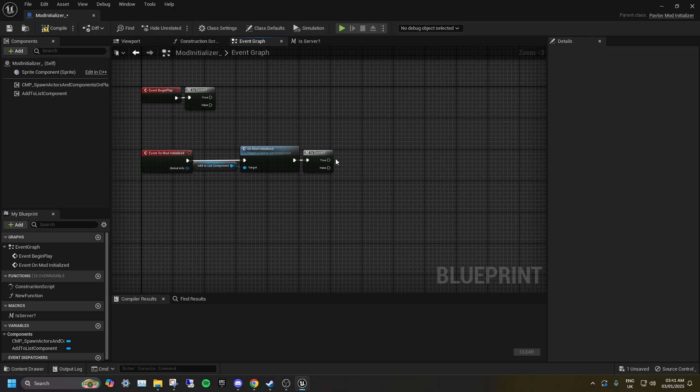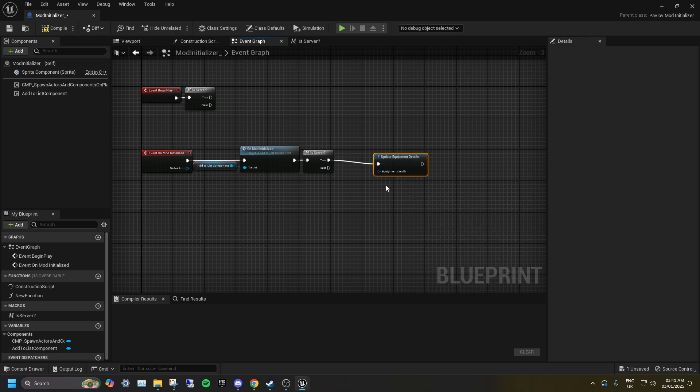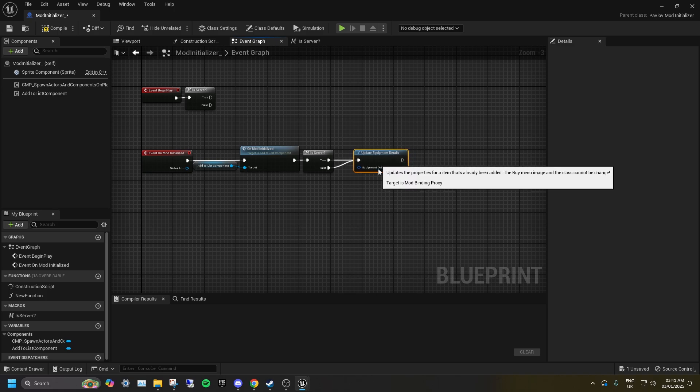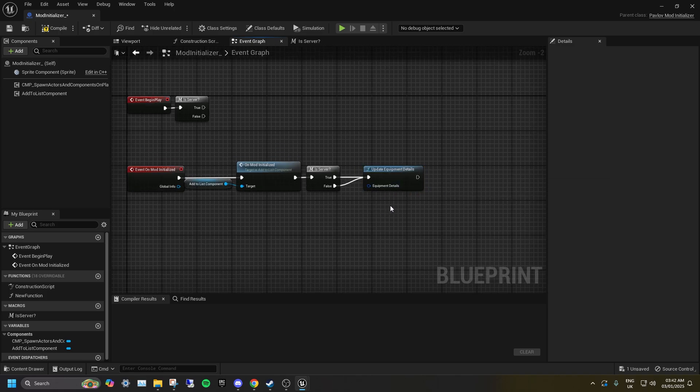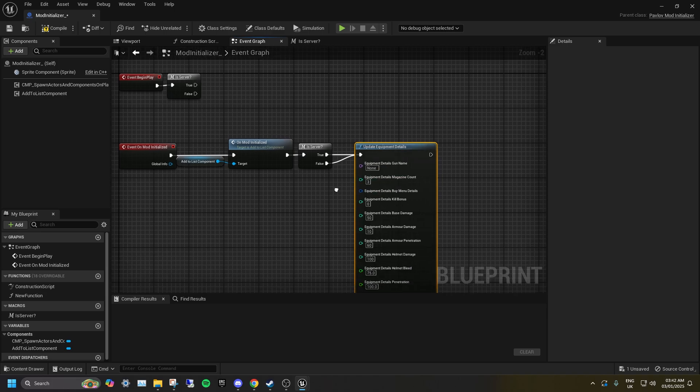To edit the stats of an existing vanilla or modded gun, you will want to drag out from On Mod Initialized and search for Update Equipment Details. Then you will need to right click on Equipment Details and select Split Struct Pin.